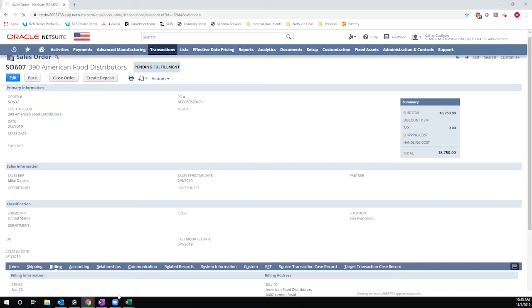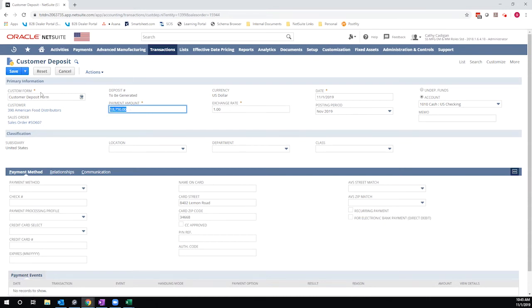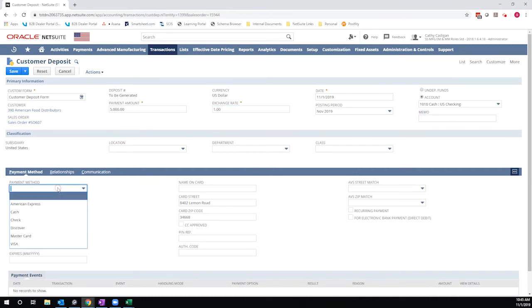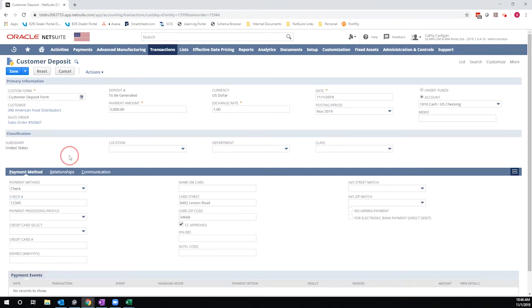So I'm going to hit create deposit. In this instance, I'm going to apply a partial deposit. This customer is paying partial payment ahead, and I want it to be auto-applied to the invoice when it's generated. So I'm going to enter my partial payment and save.